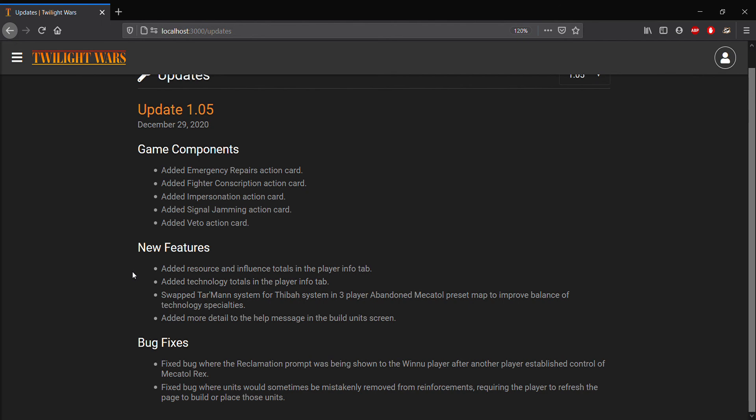We've also included a couple of bug fixes. I'll just talk about one here, which is we fixed an issue during live play where sometimes units were mistakenly being removed from reinforcements. If you play by correspondence mostly, you would never have seen this bug. But if you've ever played live, you might have had to refresh a browser in order to remedy this.